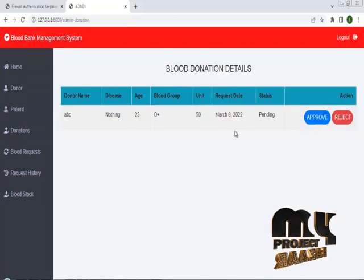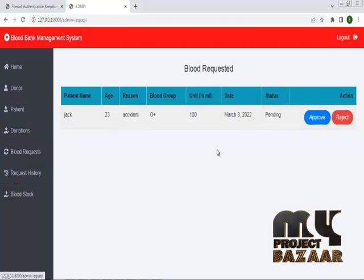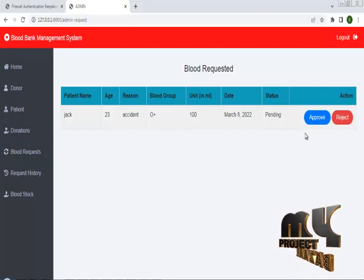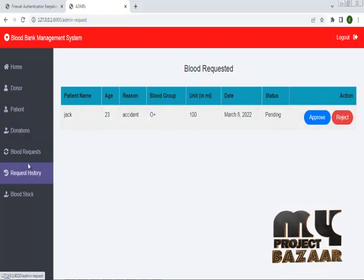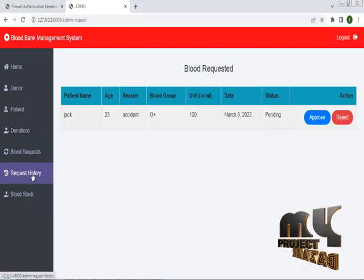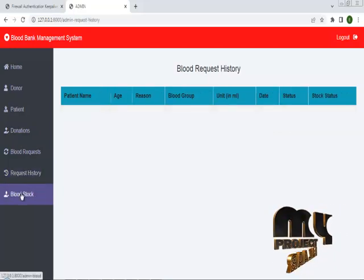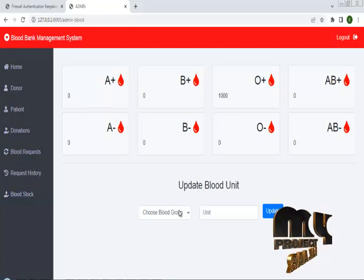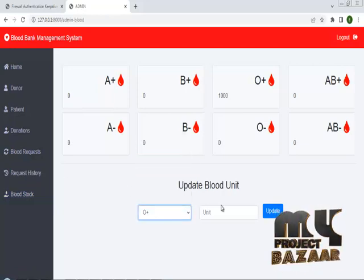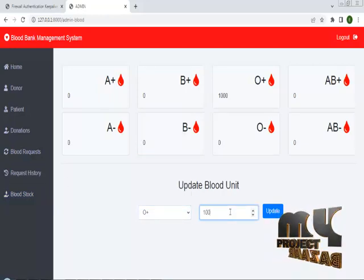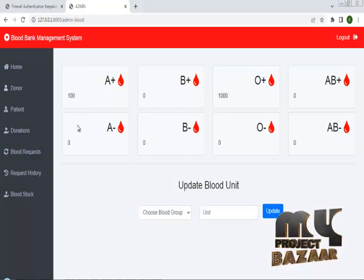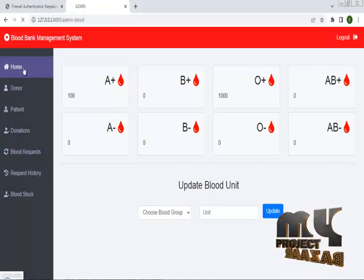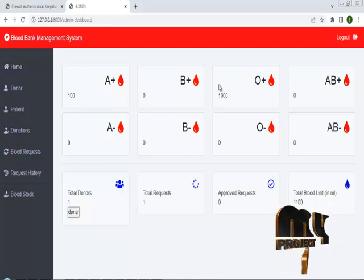In the donation section, you can approve or reject donations from patients or donors. This is the blood request history, and you can check requests from patients. This is the blood request from the admin side, and this is the blood stock. If you want to add blood stock, you can add it here. I have successfully added the blood stock. This is the overall dashboard of the admin.